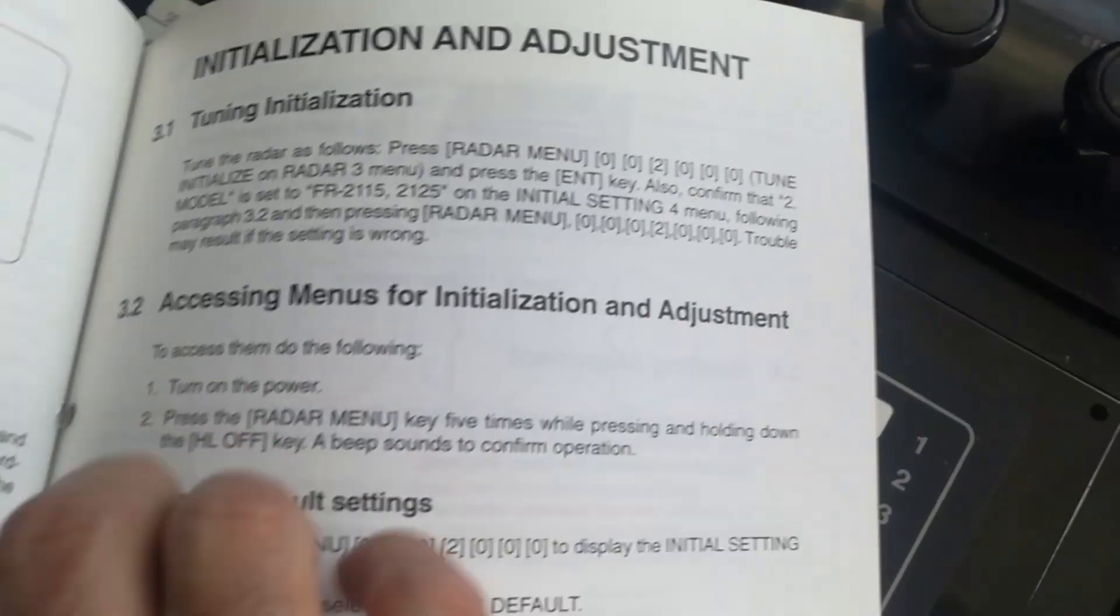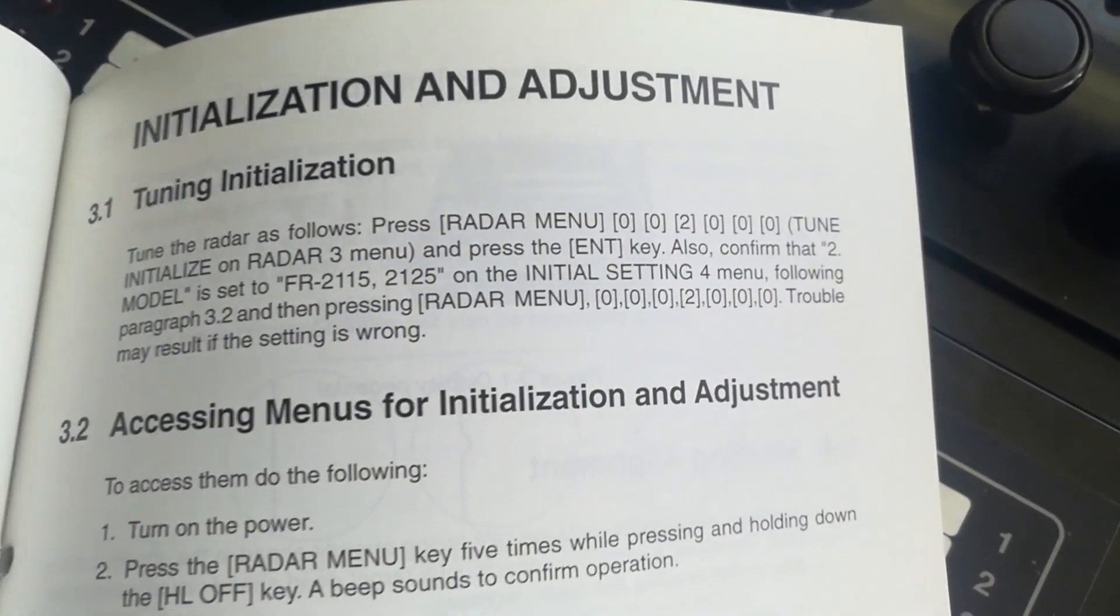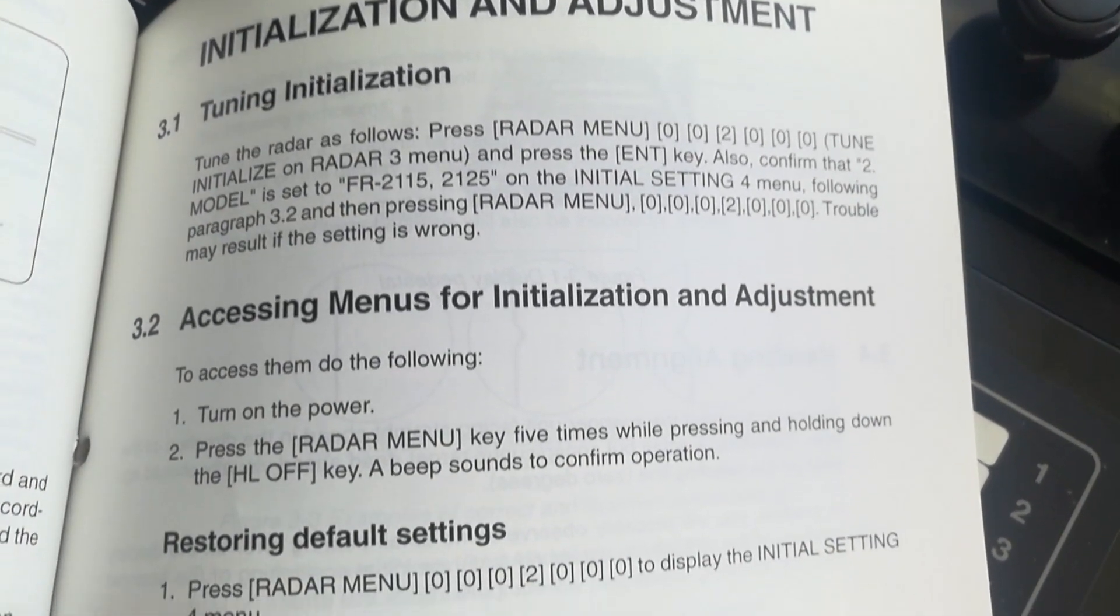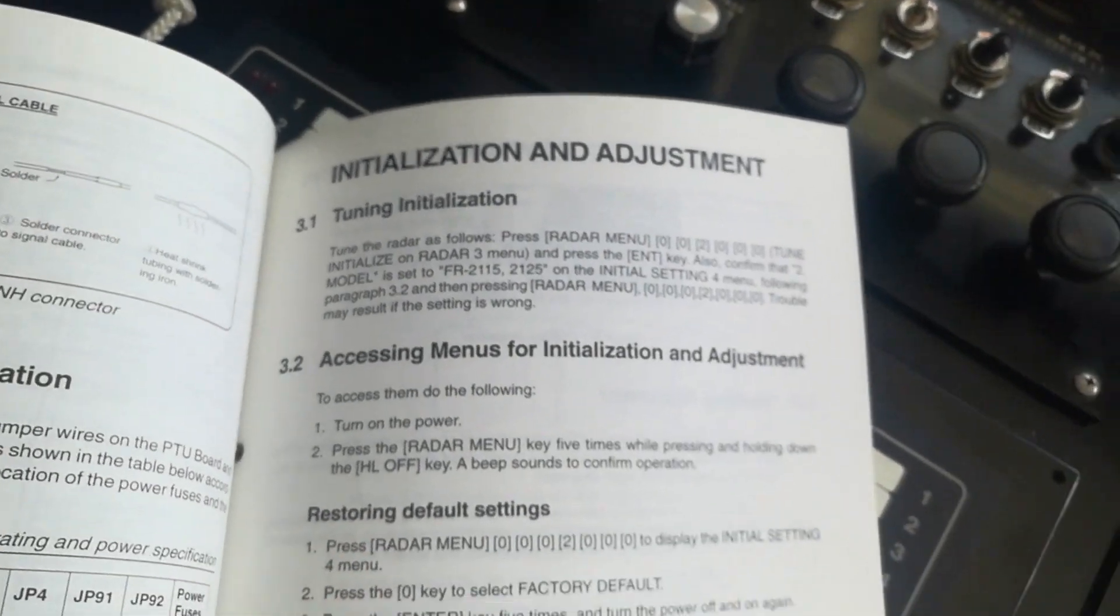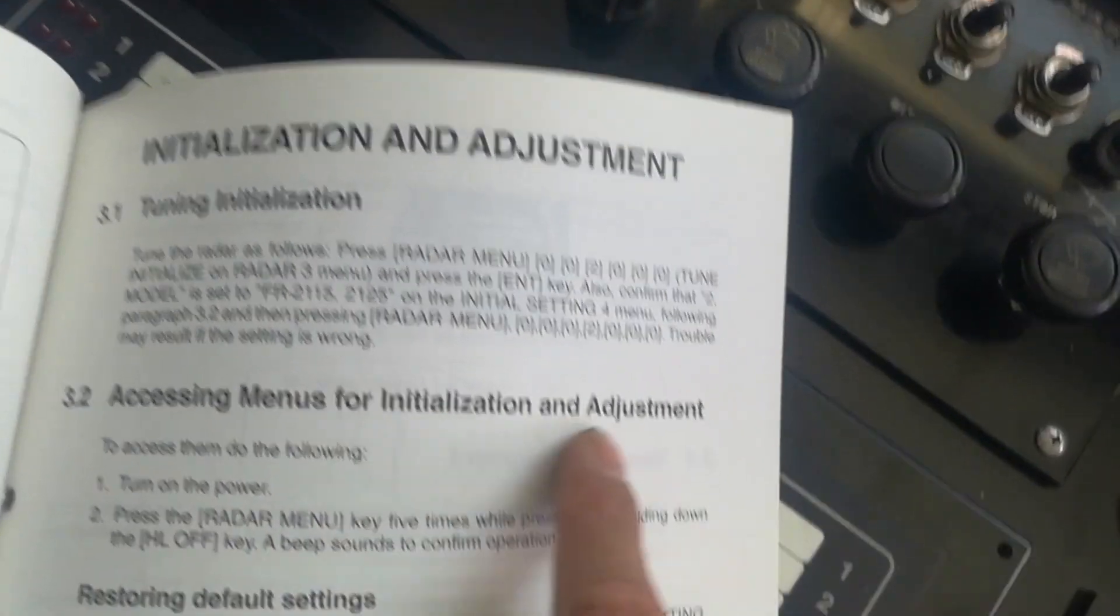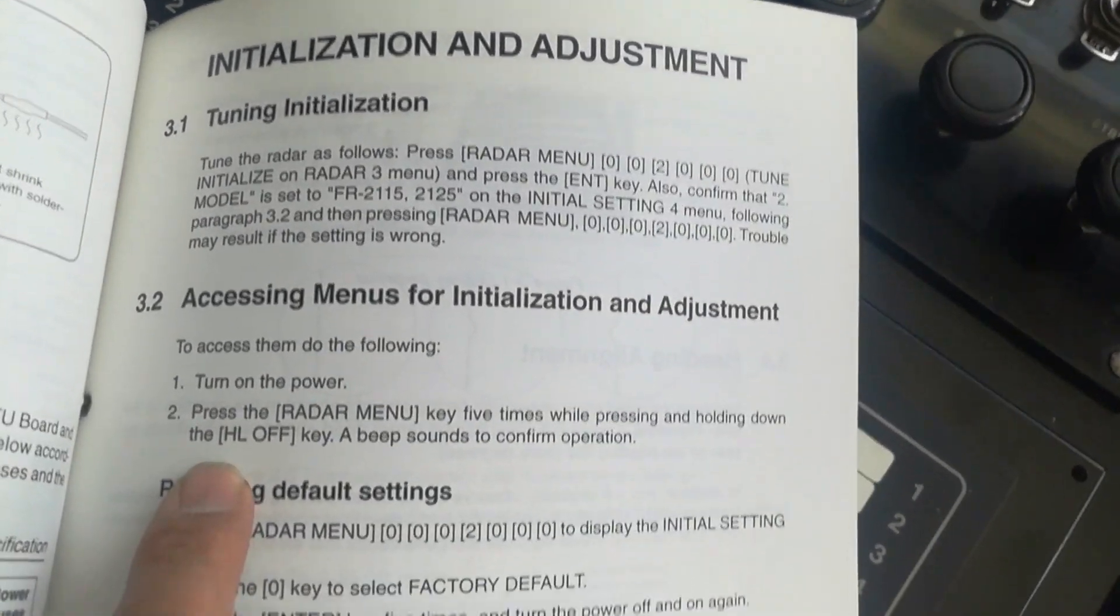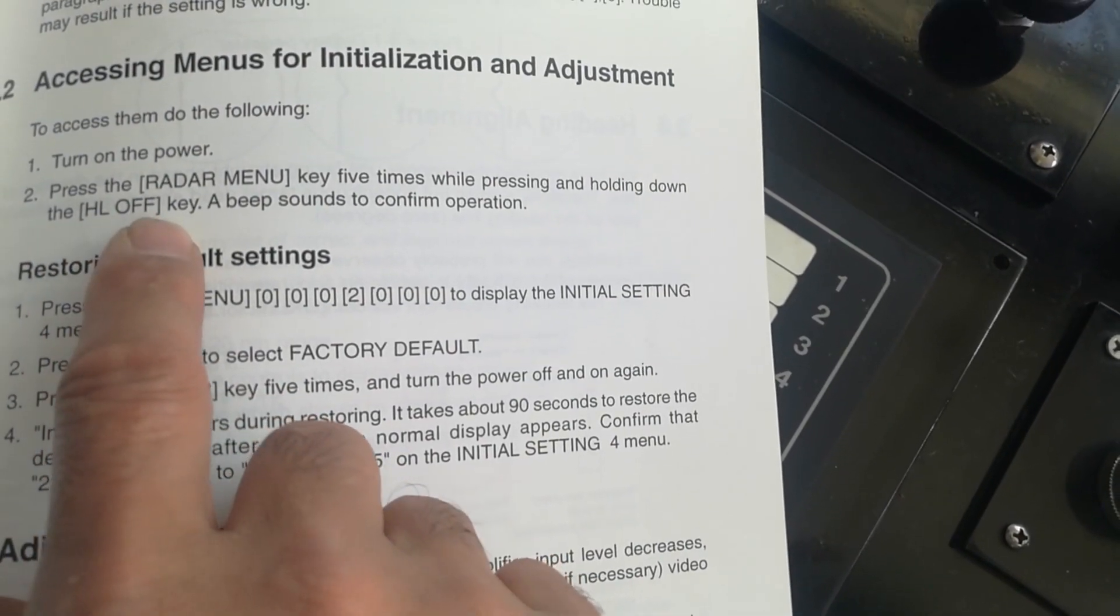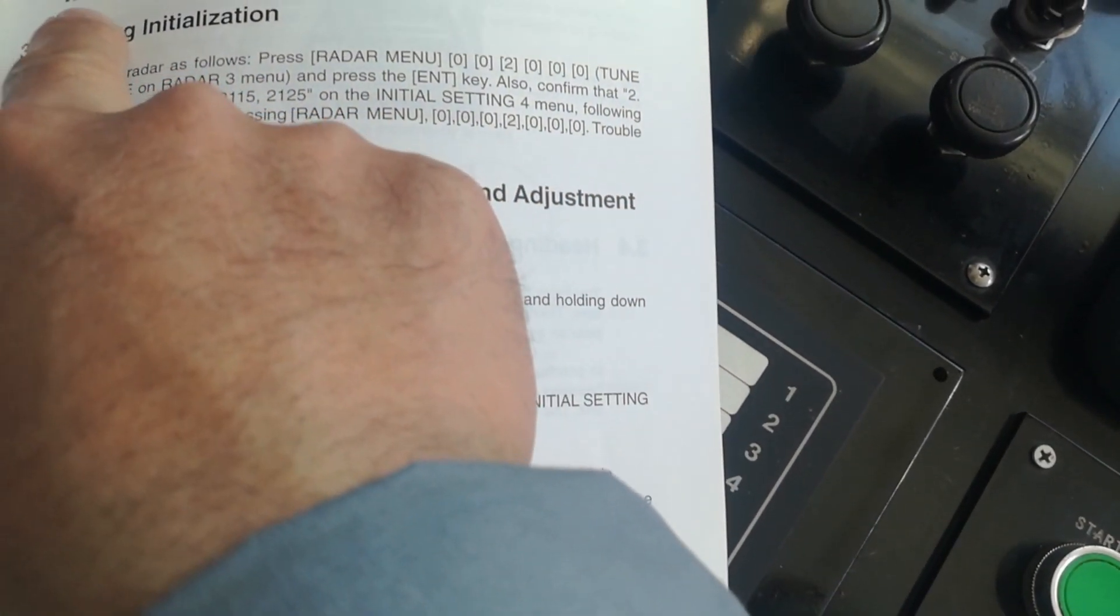Going to initial settings, this is the initial adjustment. First you should do this, accessing menu for initial adjustment. There is a secret pressing buttons on sequence on how to go into the initialization and adjustment.